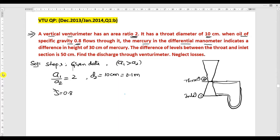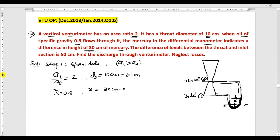The manometer is connected between inlet and outlet. The differential manometer indicates a difference in height of 30 centimeter of mercury. The difference between the mercury levels is represented with the symbol x: x = 30 centimeter = 0.3 meter of mercury. This will be converted into meter of water column using a formula we will discuss in the next step.